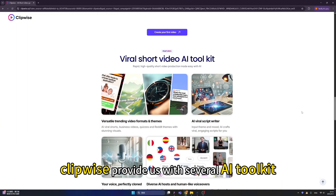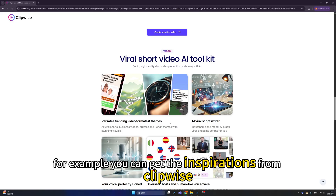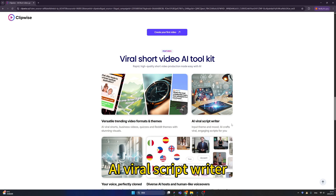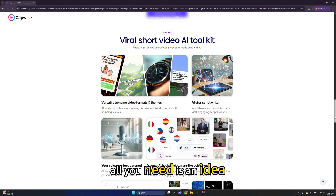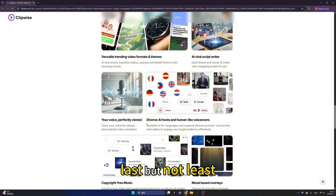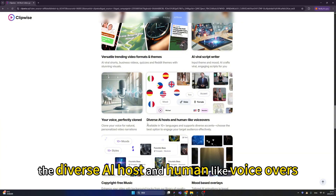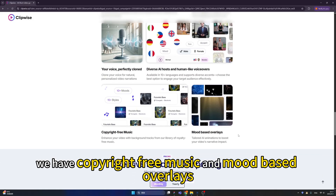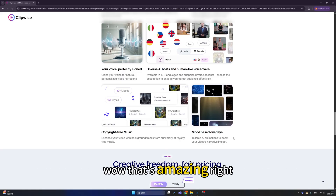Clipwise provides several AI toolkits. You can get inspiration from Clipwise, and it has an AI viral script writer. All you need is an idea and you get your voice perfectly cloned by Clipwise. Last but not least, there are diverse AI hosts and human-like voiceovers, plus copyright-free music and mood-based overlays. That's amazing!